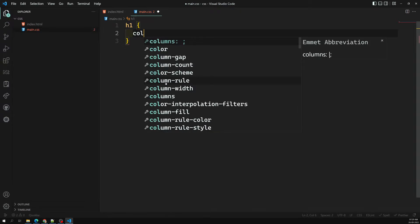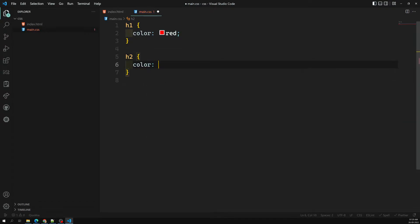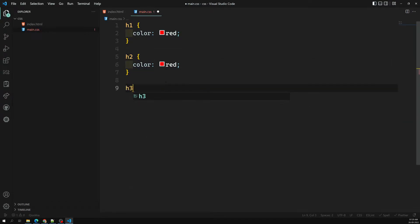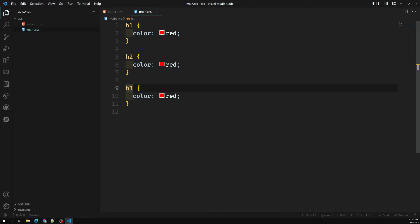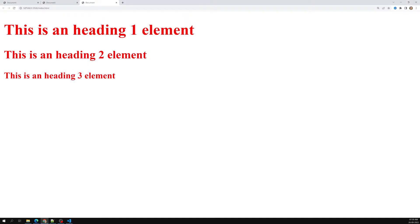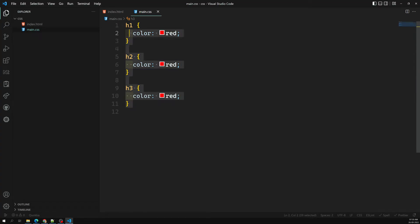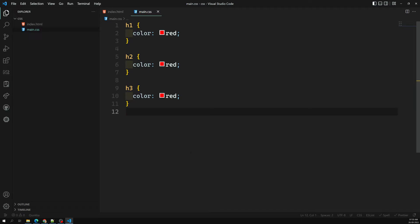Normally, for h1 we would apply color red, for h2 we apply color red, and so on. The problem is we are duplicating code — writing the same styles for three elements. To avoid this, we can make use of grouping selectors to group all these selectors into a single selector.